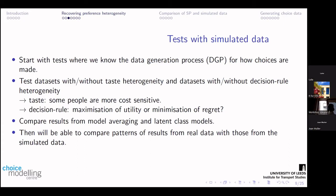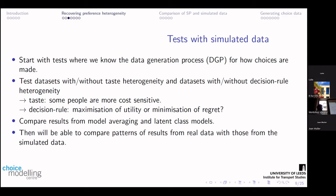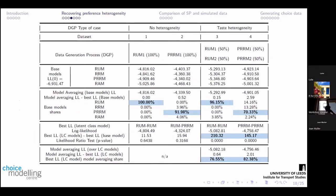So, simulated data — why is that going to be really helpful here? If I start a test where I know exactly what the data generation process is for how choices are made, then I can understand what is captured by these different models. I'm going to test datasets that have been generated with and without taste heterogeneity, and with and without decision-rule heterogeneity. Taste heterogeneity could be simply that some people are more cost sensitive. A decision rule example would be utility maximisation versus regret minimisation. I'm going to compare results from model averaging and latent class models, and then compare results from real data with those from the simulated data.